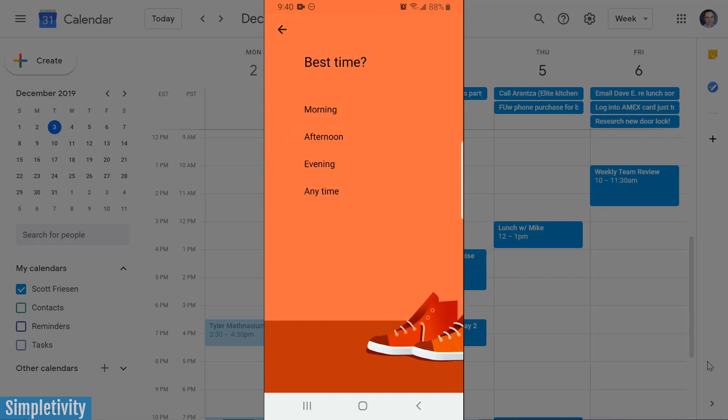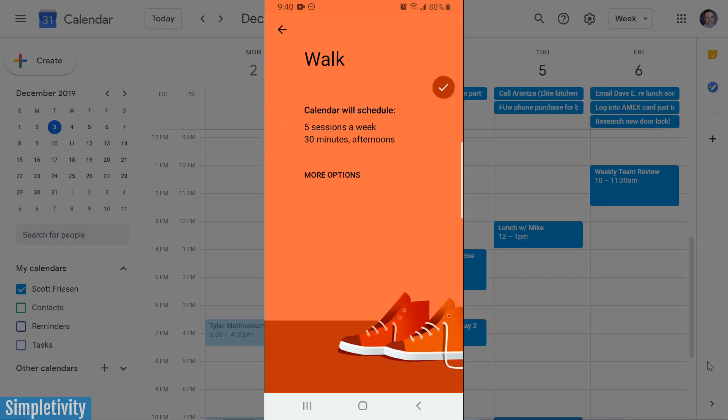The last question is the best time: morning, afternoon, evening, or should I just try and fit it in whenever I can? I'd like to do it in the afternoon, so I'm going to tell Google afternoon.